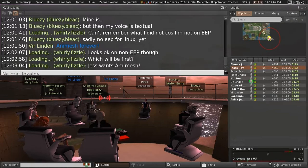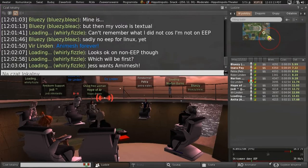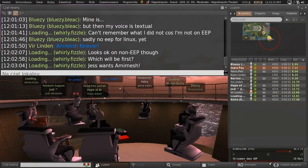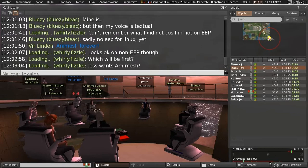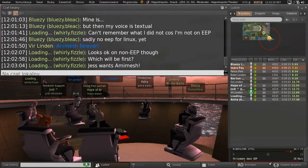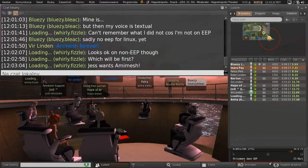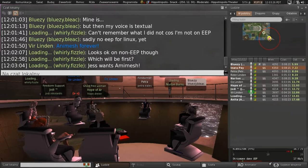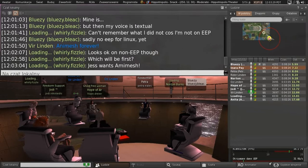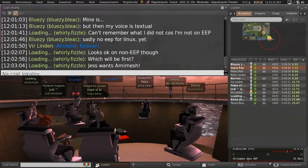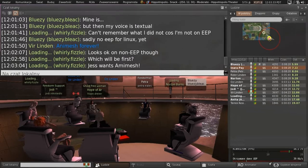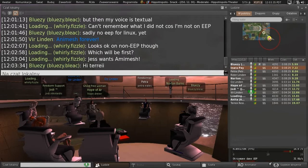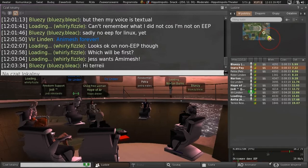The Animesh issue is purely server-side. We had a late-breaking Jira about land impact getting computed incorrectly, and that is working its way through the simulator release process. So far, no new must-fix issues for the Animesh viewer, so it's just waiting on the simulator stuff.